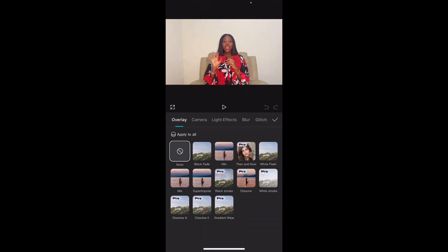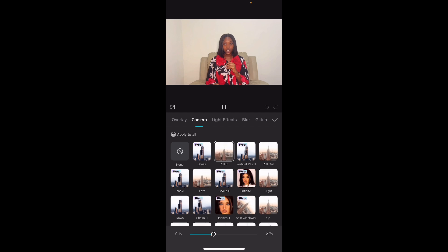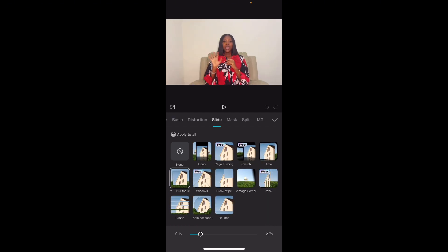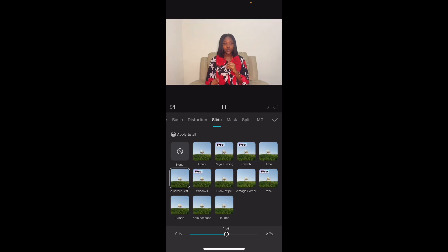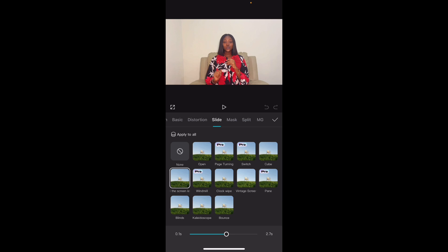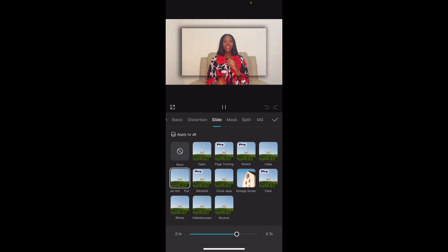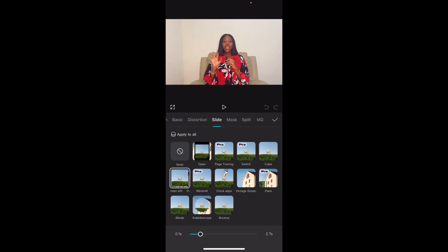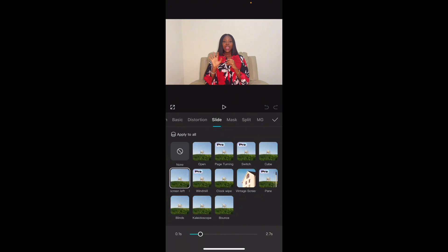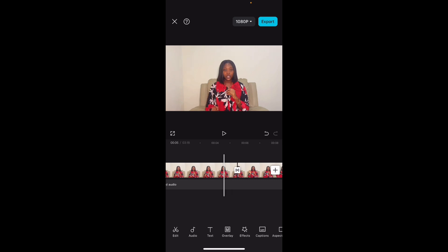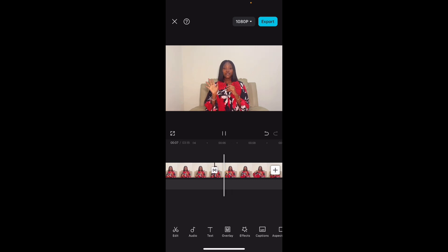Let's pick one transition for this video — it could be literally any transition. I love this one so I'm going to use it. You see this blue line? This determines how slow or fast the transition comes in. Now all we have to do is add our transitions to all the parts we want. Make sure you go to the last sentence you've cut in the video and add your transitions throughout.